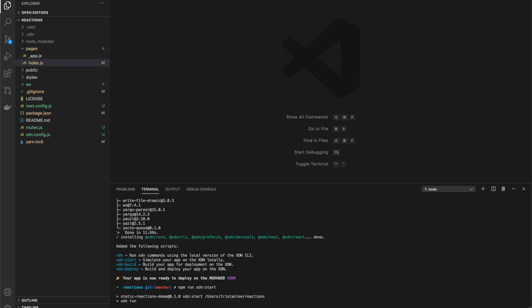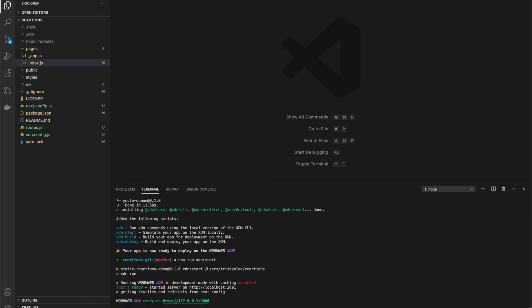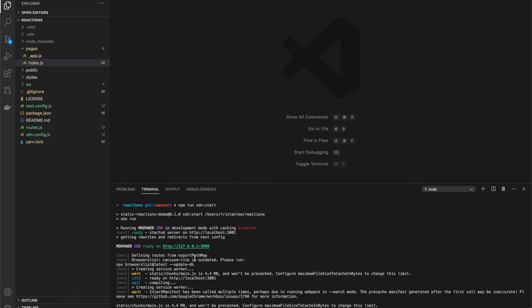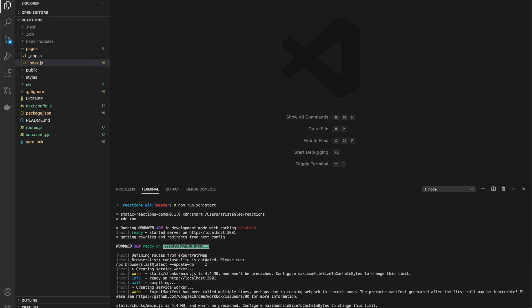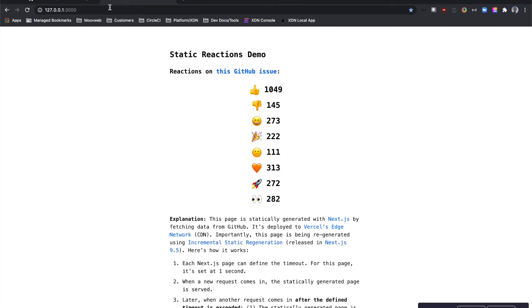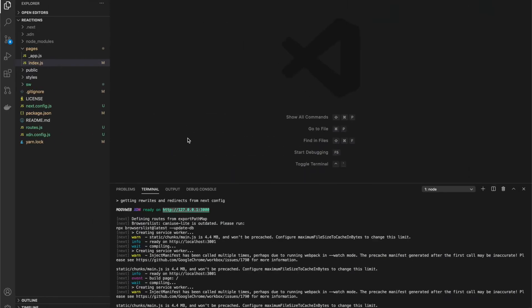Let's run the project locally to verify we have everything set up correctly. When we first initialized the project, new scripts were added to package.json for running and deploying the project. So let's run the project using the XDN start script. The app launched successfully, so let's deploy it to the XDN.